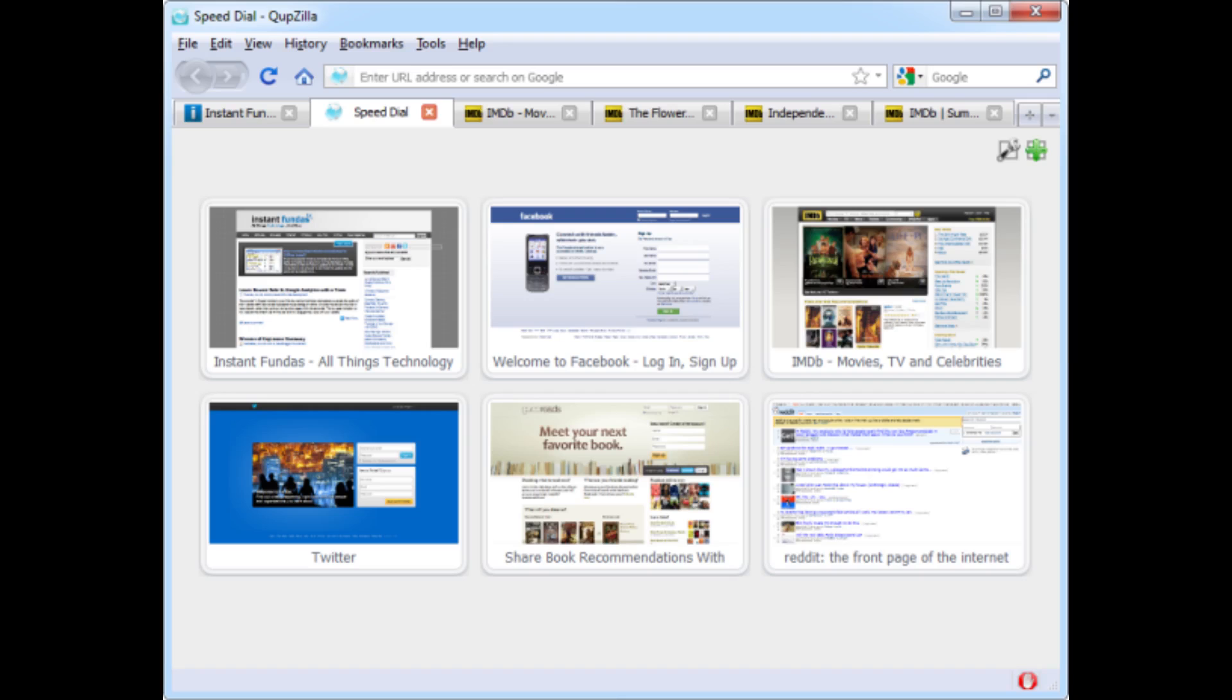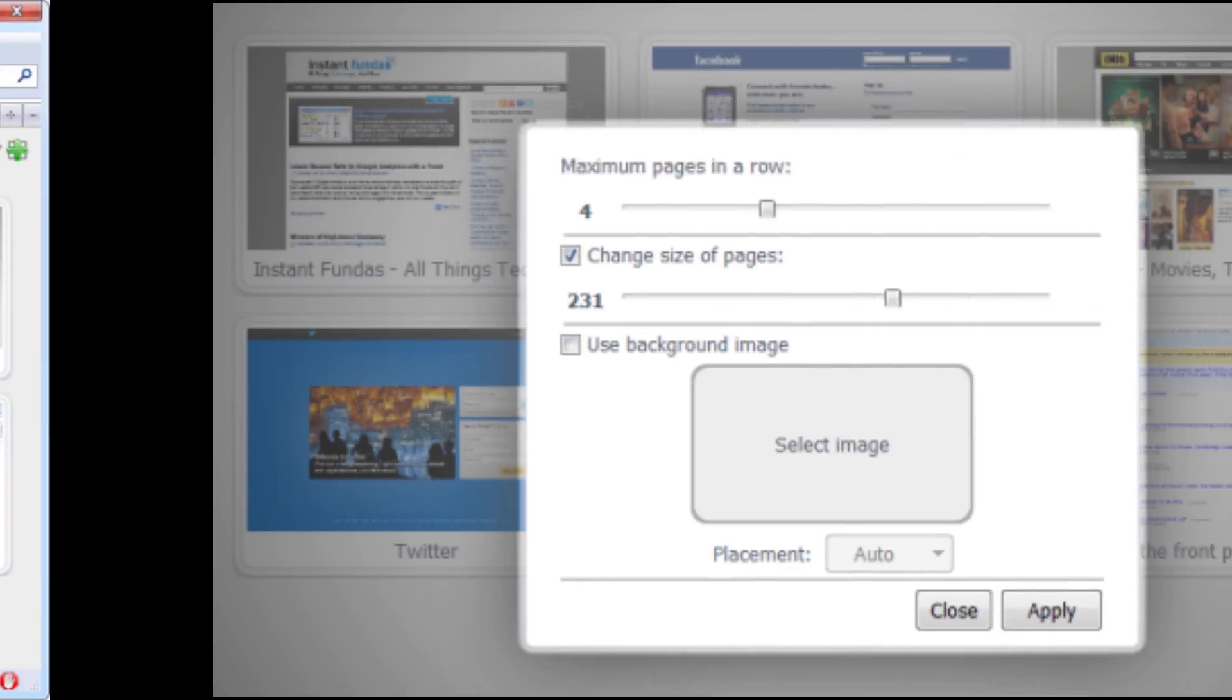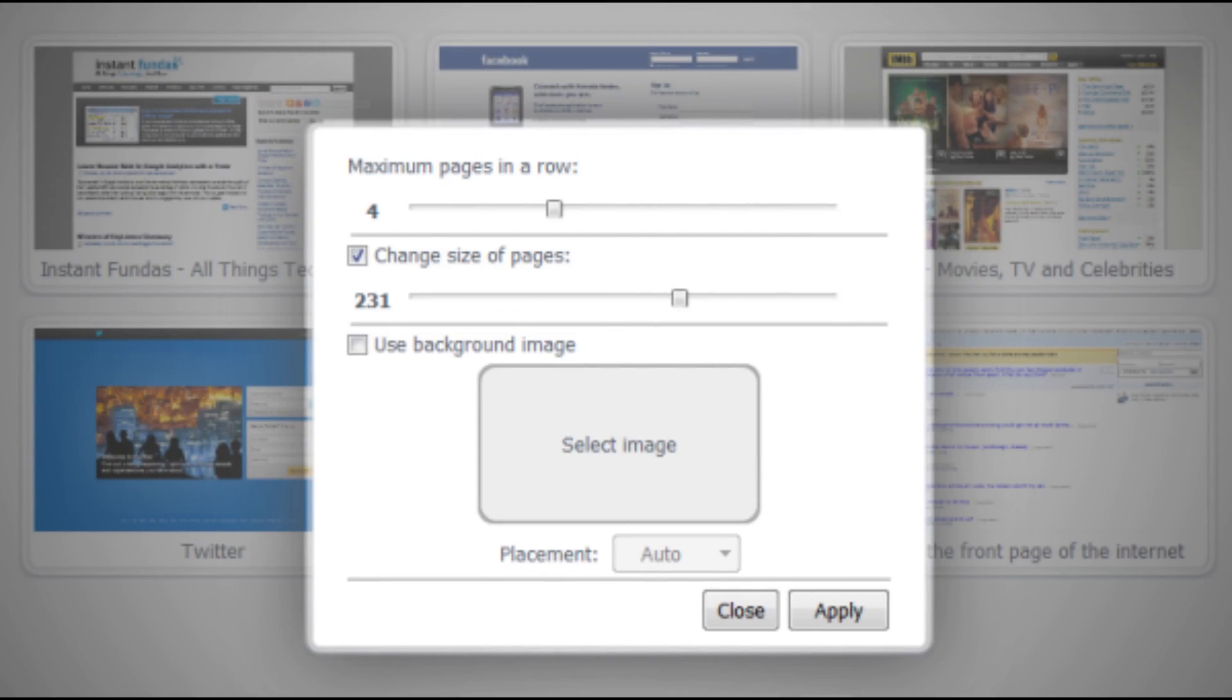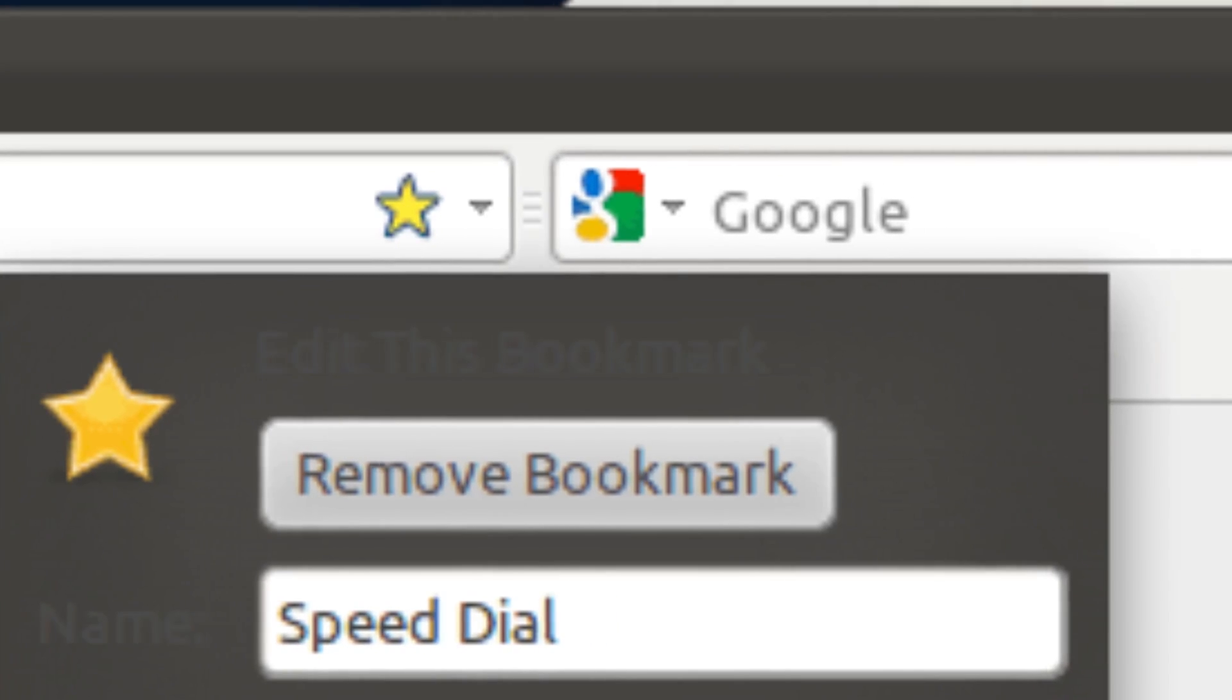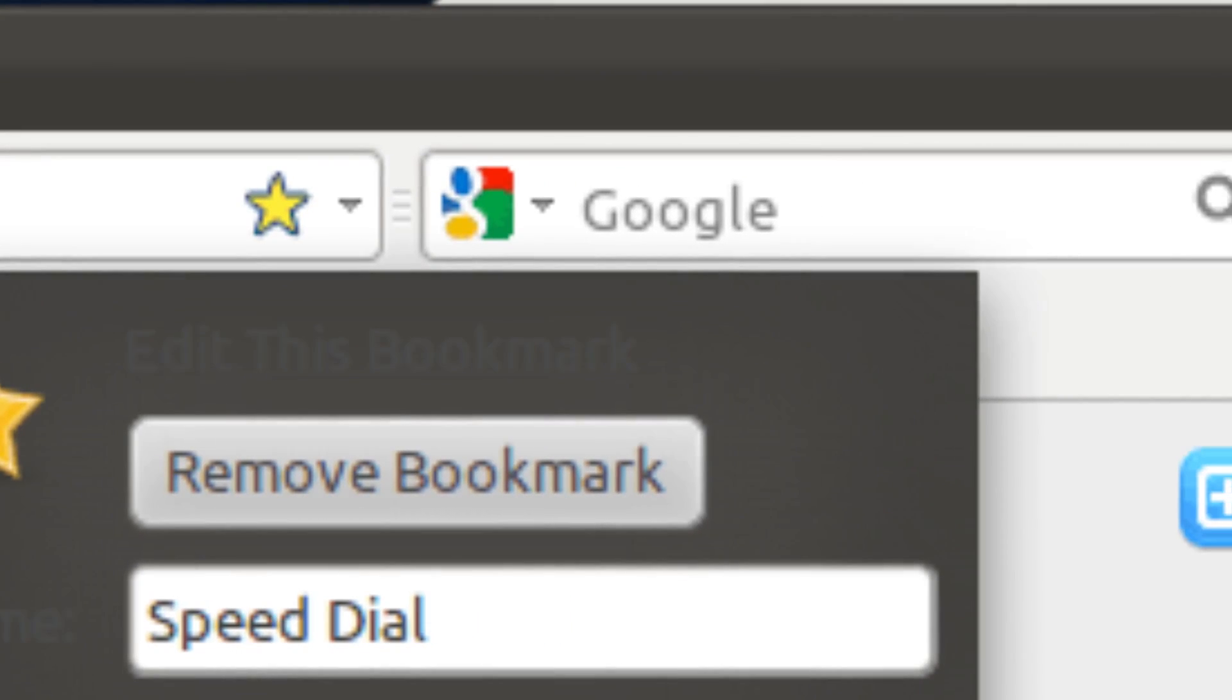The first version was written in Python using PyQt2. This alone tells you it was born as an educational project rather than a serious alternative to mainstream browsers.